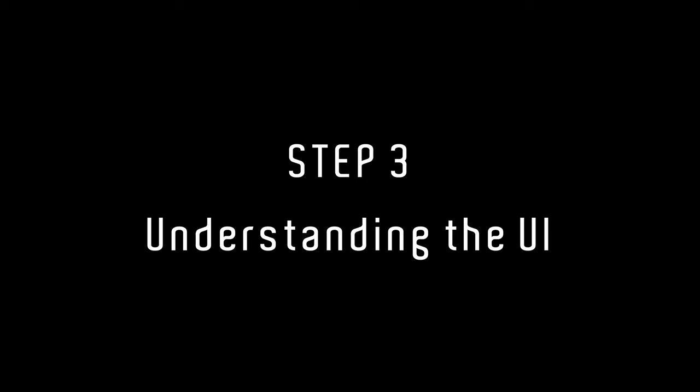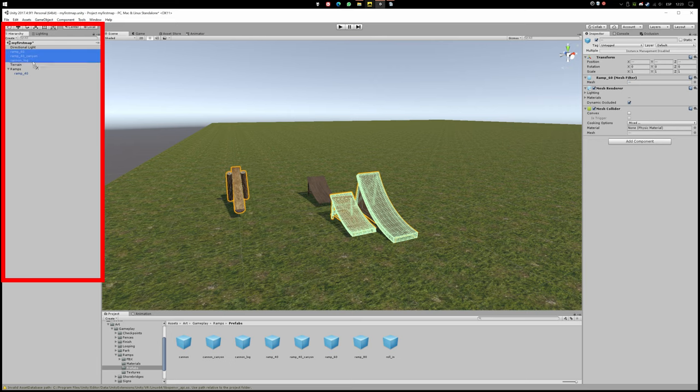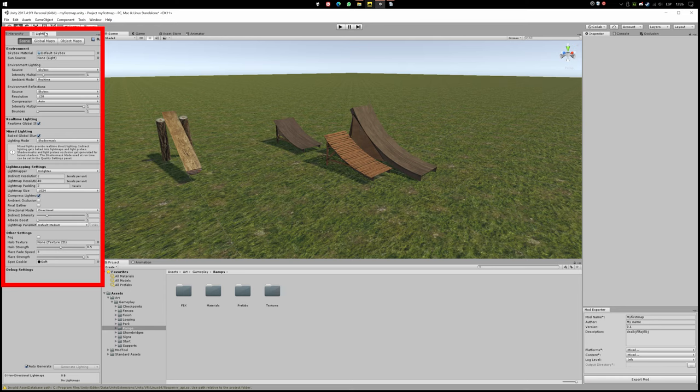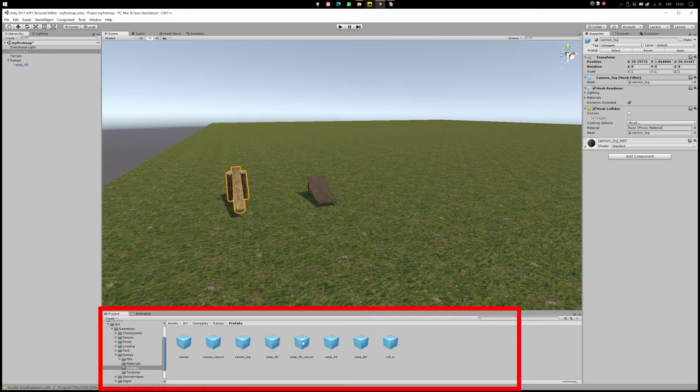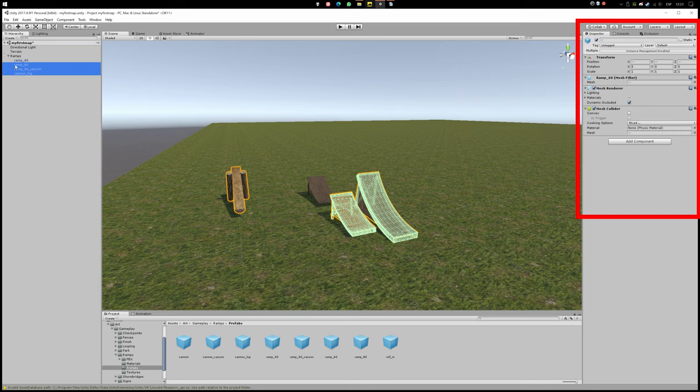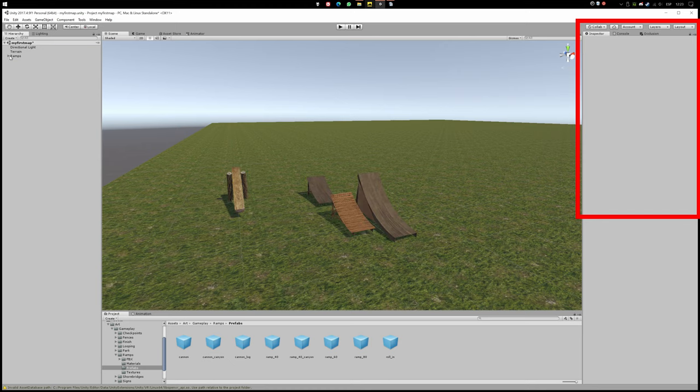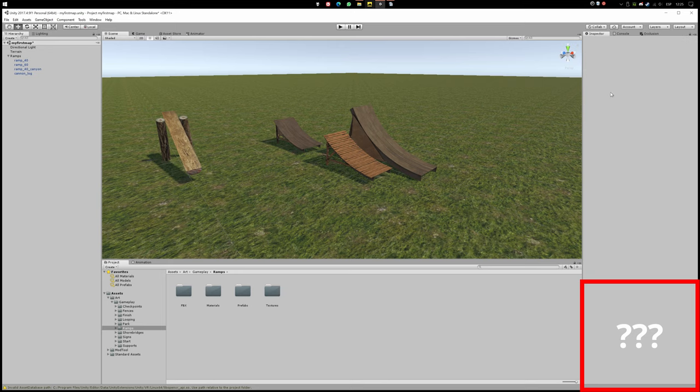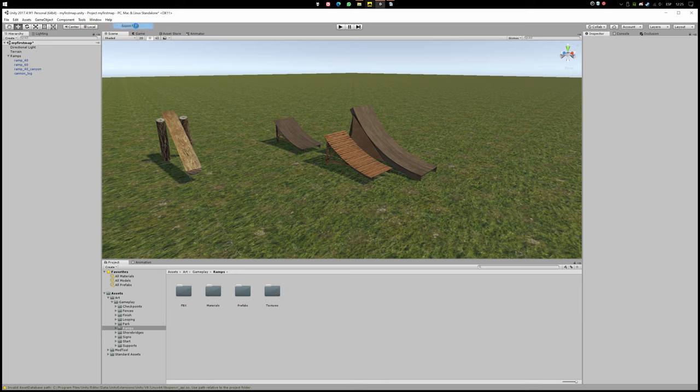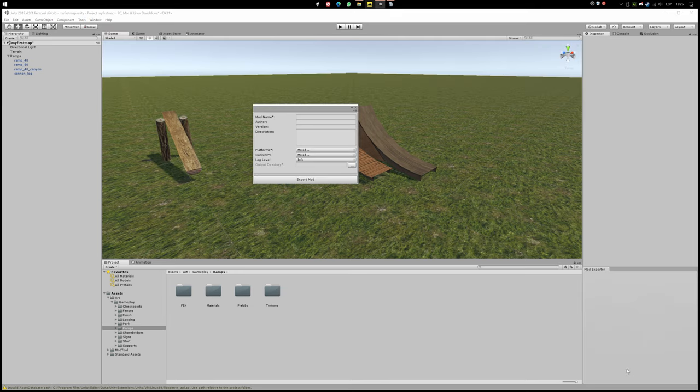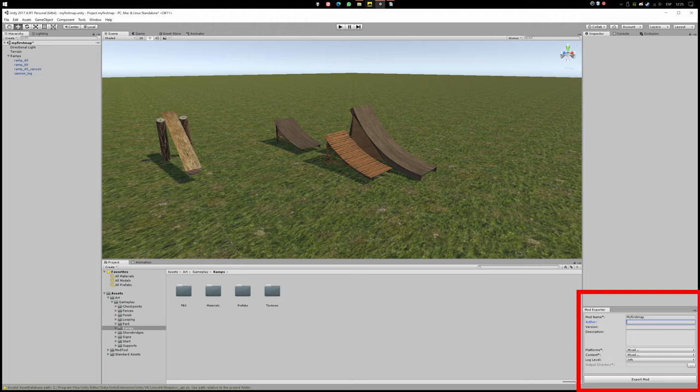Step 3: Understanding the user interface. Hierarchy is where all the elements of your map will be listed. Lightning is where the options for lightning will be. Project is where all your imported assets will be. Inspector is where all the options of your selected object or tool will be. And then drag the export window to the right corner and boom, export shortcut achieved. Mod exporter is where we gonna set everything needed to export our map for the Senders.